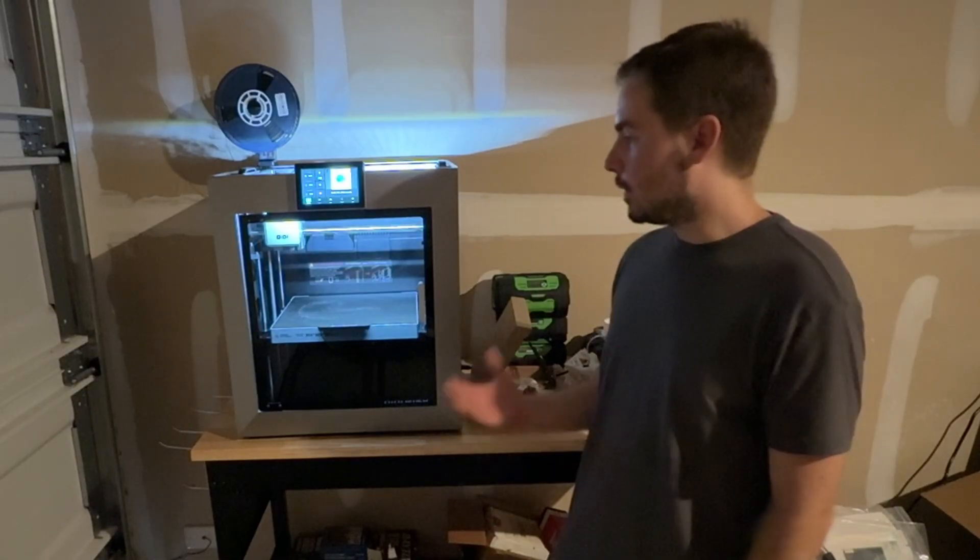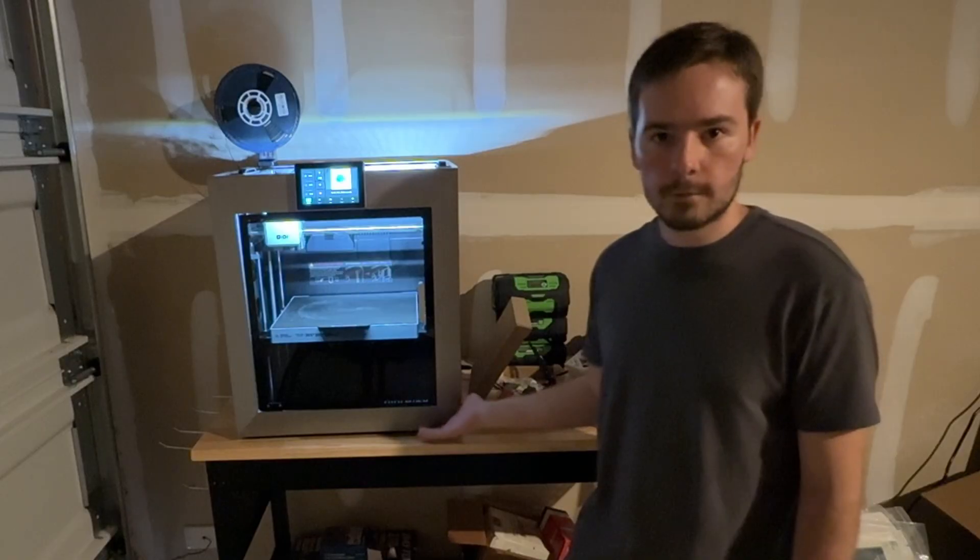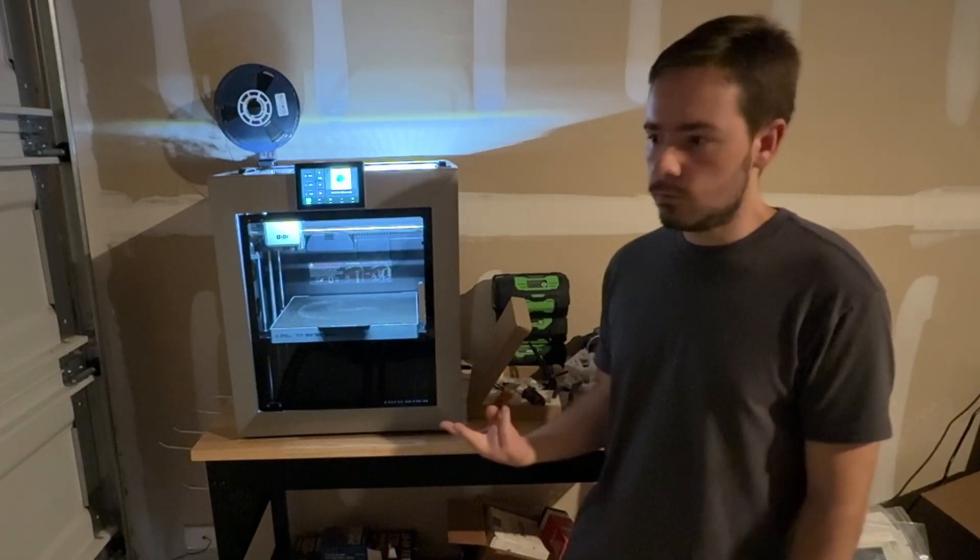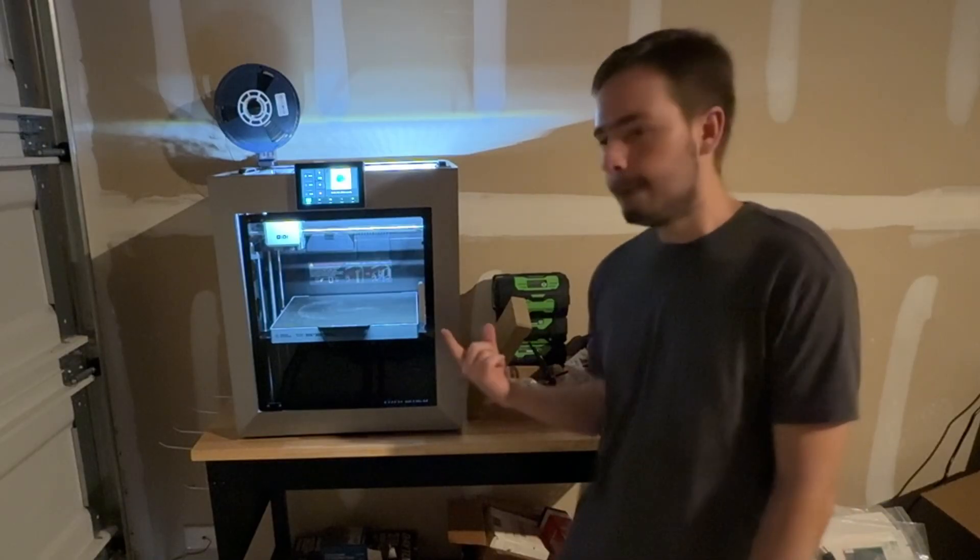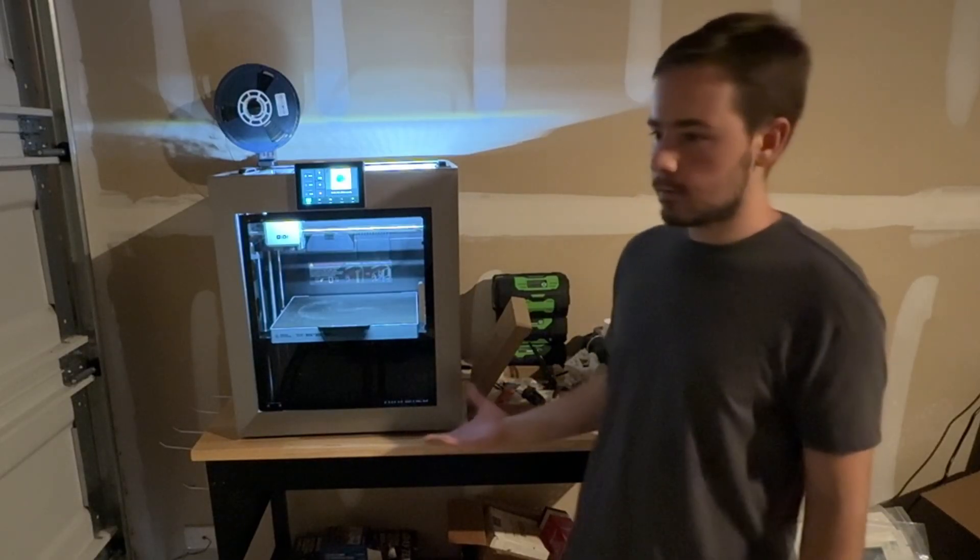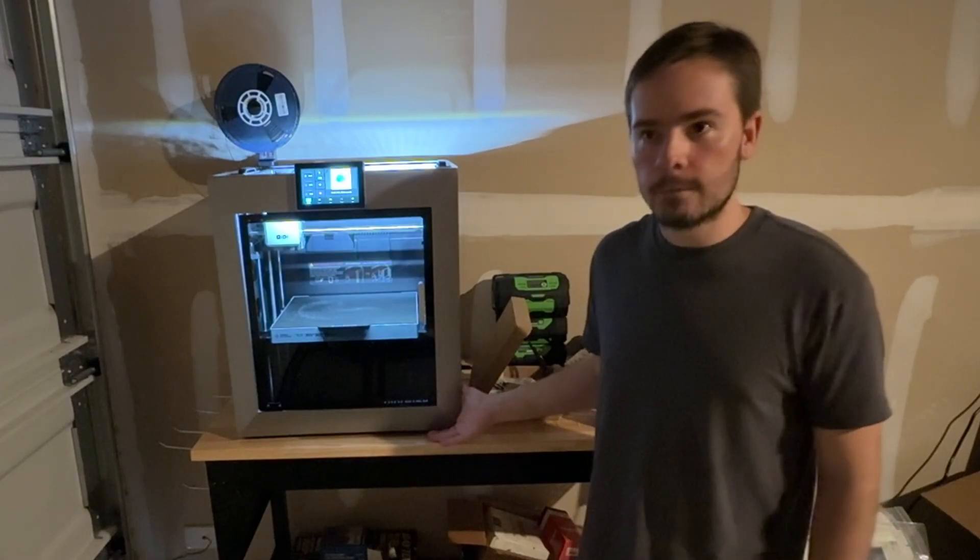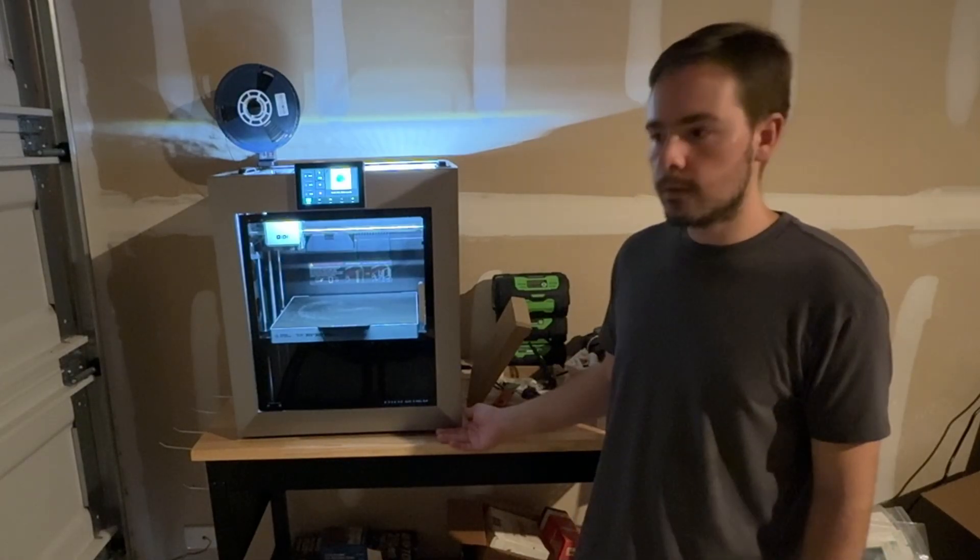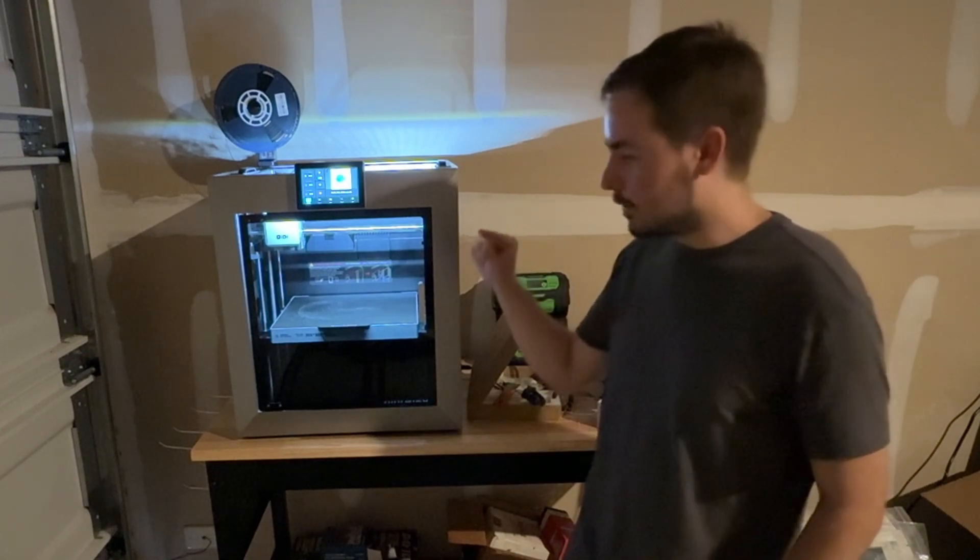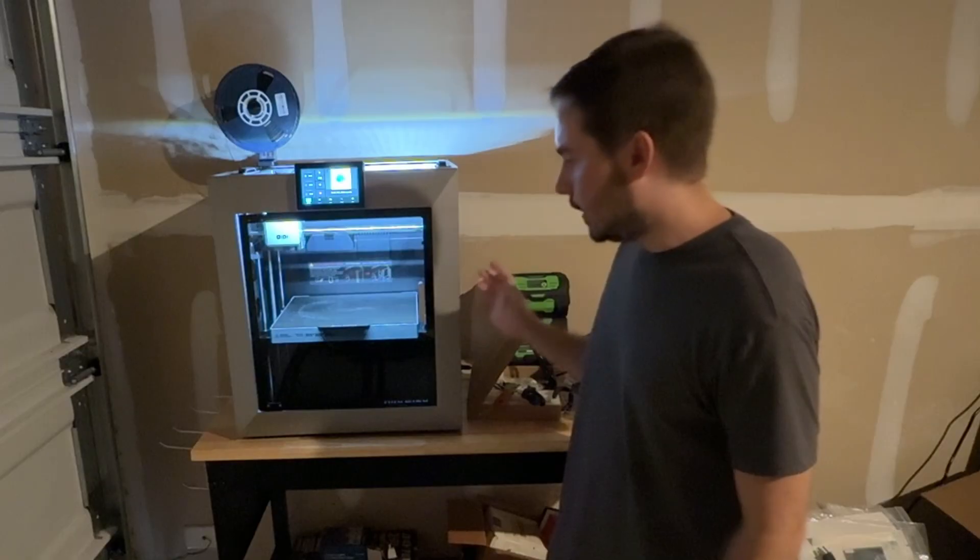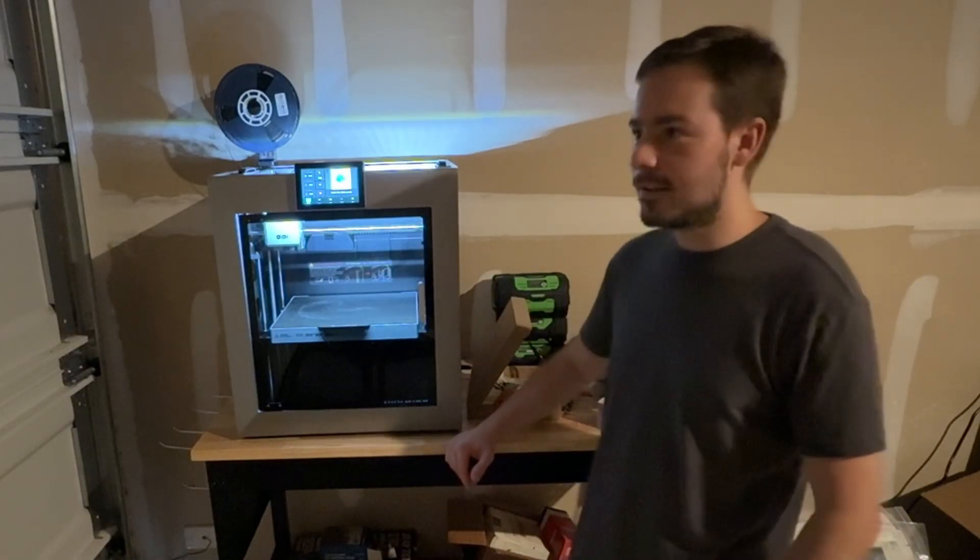A few reasons why I picked the GD Plus 4 over something like the Bamboo Lab X1 Carbon: one, price; two, bigger build plate; and three, no controversy like Bamboo Lab had with their attempt to lock down their firmware. The thinking was this thing prints almost as good as the Bamboo Lab with maybe a little bit more tweaking necessary, which has been true.